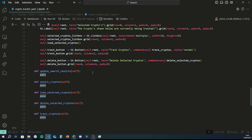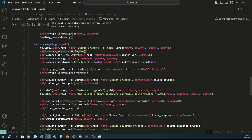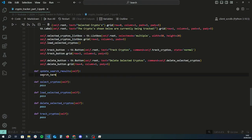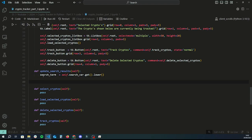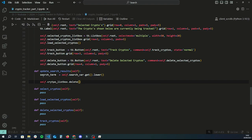This function is actually multi-purpose — apart from displaying all available coins, it will also display a filtered view when the user types a search term into the search box. To get the search term, we do: search_term = self.search_bar.get().lower() to get a lowercase version. Then we clear the current list box contents with self.crypto_listbox.delete(0, tk.END) — that deletes all items already in the list box.